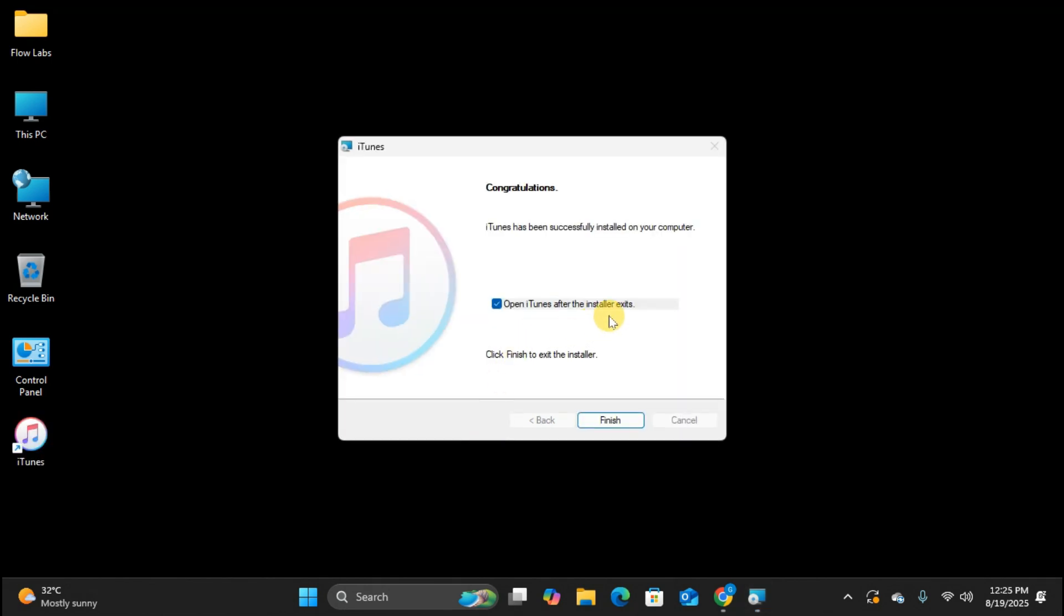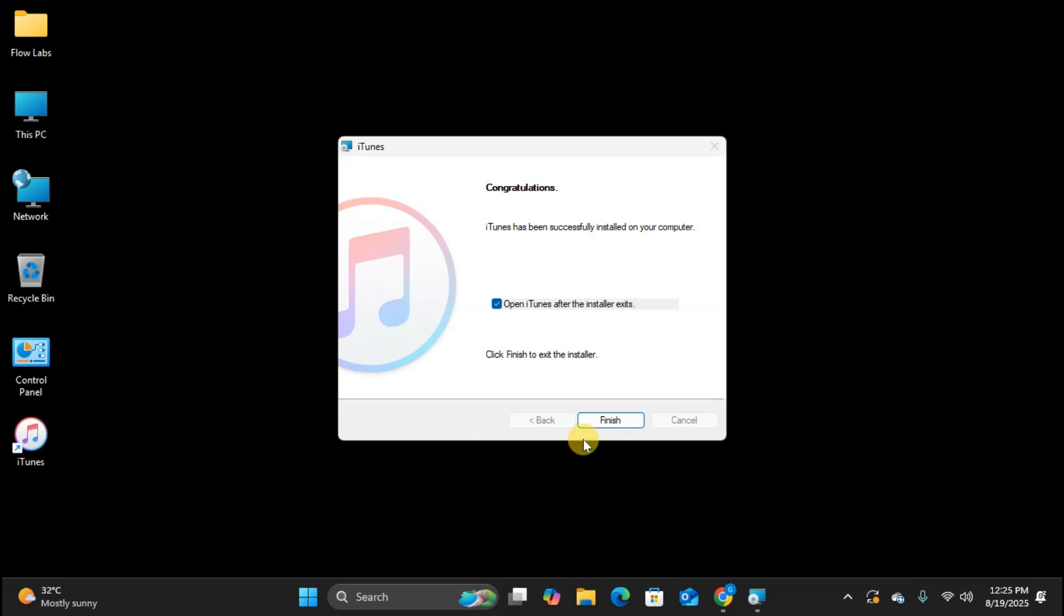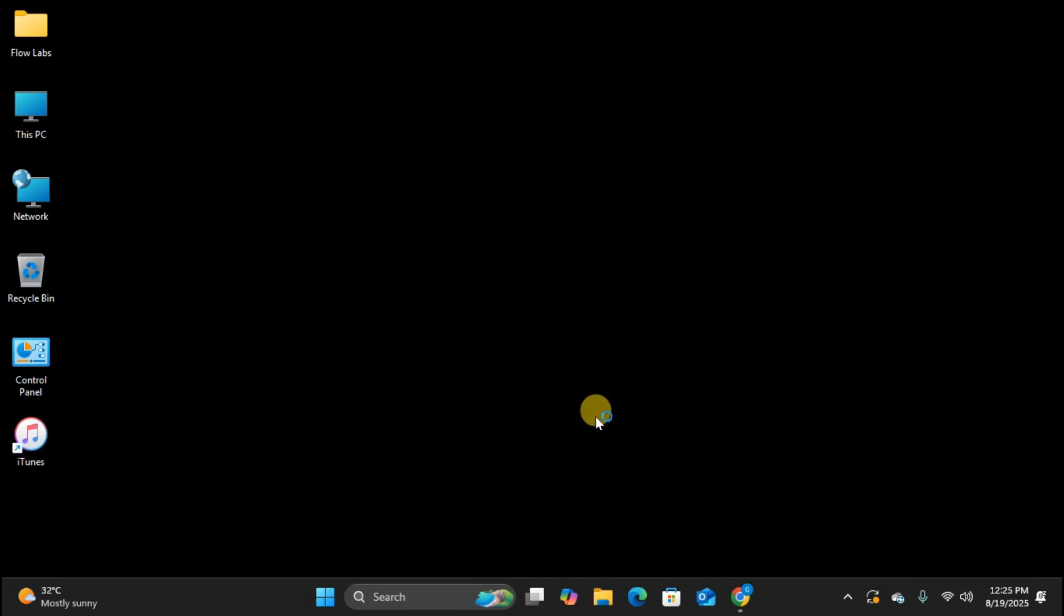Now you'll notice there's a checkbox here that says Open iTunes after the installer exits. I'm going to point to it with my mouse so you can see it clearly. This is checked by default, which means iTunes will automatically open when we click Finish. Also, if you look at your desktop, you should now see an iTunes icon has been created. This means you can open iTunes from your desktop any time after the installation. For now, I'll leave the checkbox checked and click Finish.